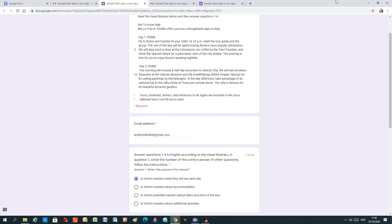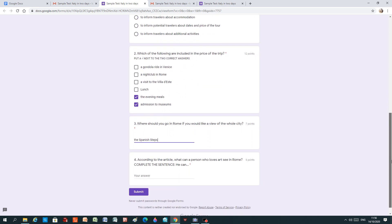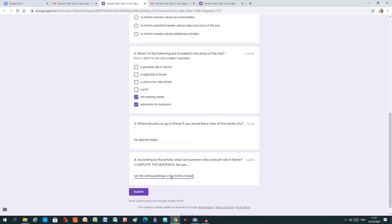Well, we know that in the Sistine Chapel, there are ceiling paintings by Michelangelo. So I think an art lover would like that. So what can a person who loves art see in Rome? Complete the sentence. He can. And then we're going to start the next word after can, which is a verb. See the ceiling paintings in the Sistine Chapel. Now I see a red line under this word, which means I have a spelling mistake. So it's very nice. It even tells me when I have a spelling mistake. So I can go back and I can correct it.